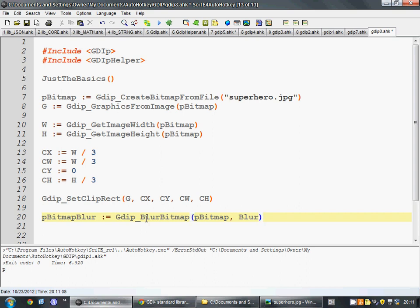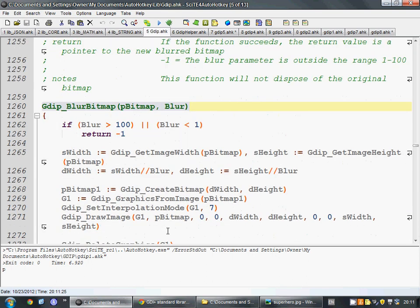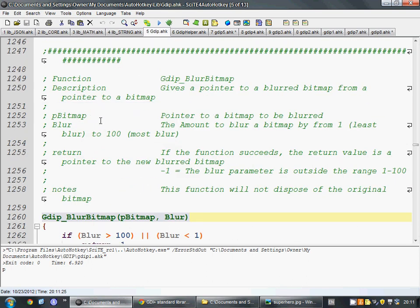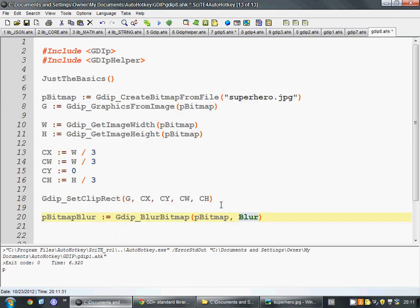And now that we have this new one, we have to reset how much blur we want. And if we want to know how much blur we can do, we just look at this description above it. Blur has to be between 1 and 100. So, we're going to say we want it fairly censored. We're going to set it to 75.